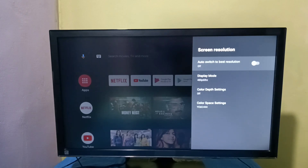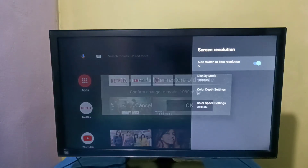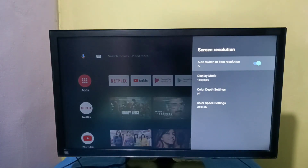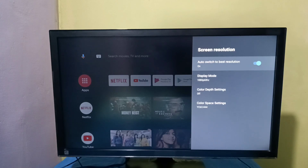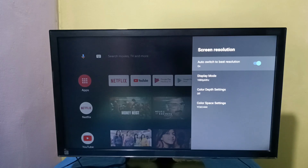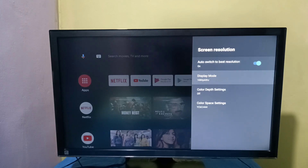Let me enable this option. You can see it automatically changed Display Mode to 1080p, so that is the best resolution for this TV. So this way we can change screen resolution — we have two options: we can set it to auto, or we can manually change the screen resolution.